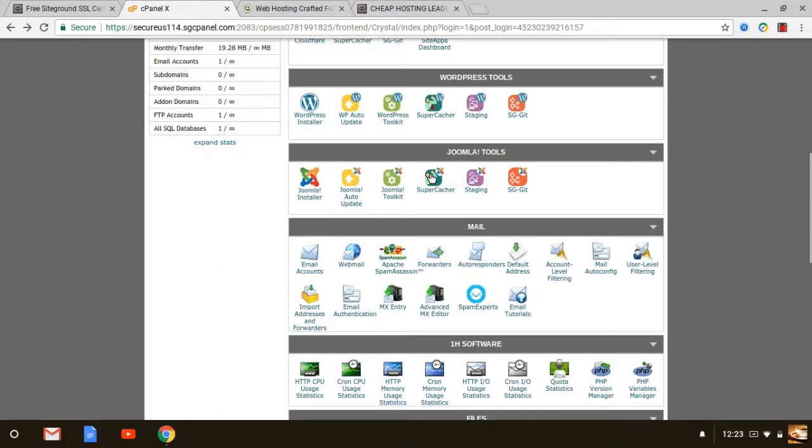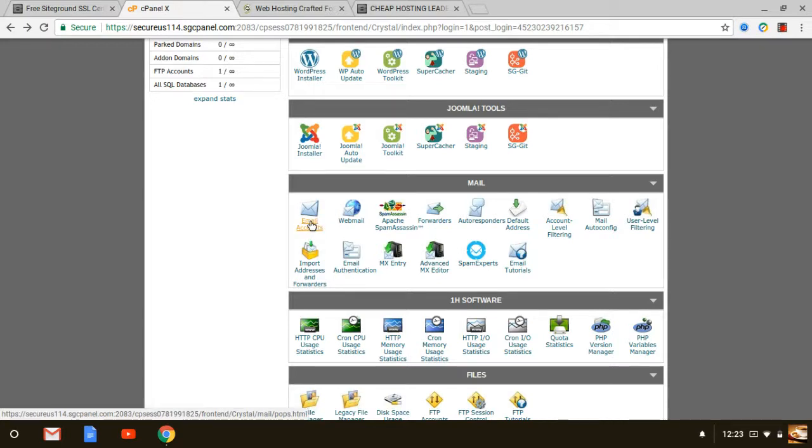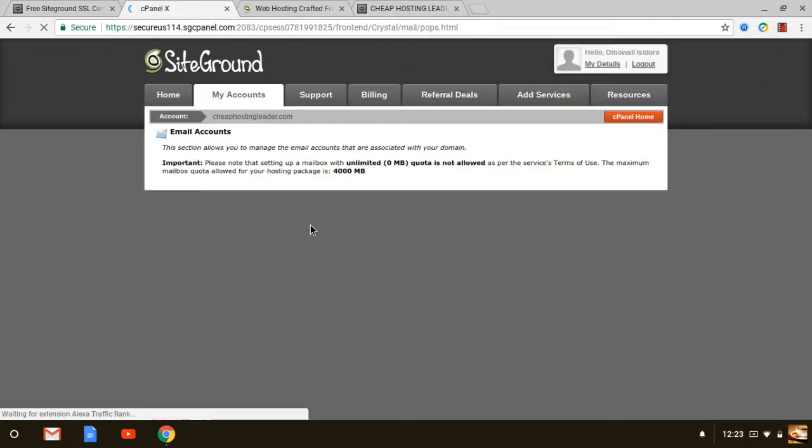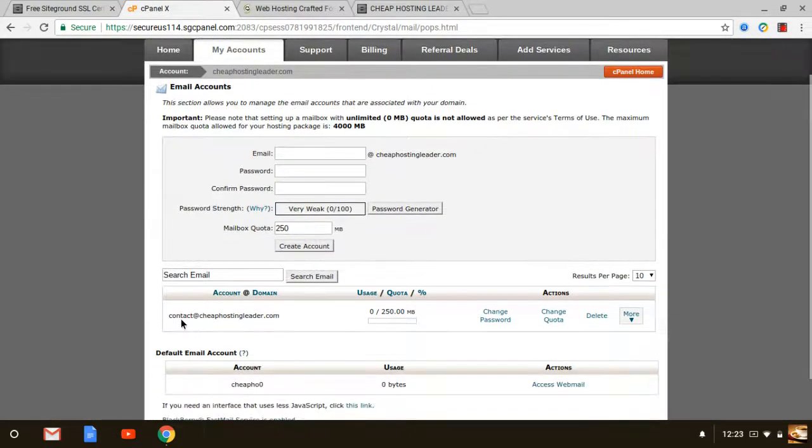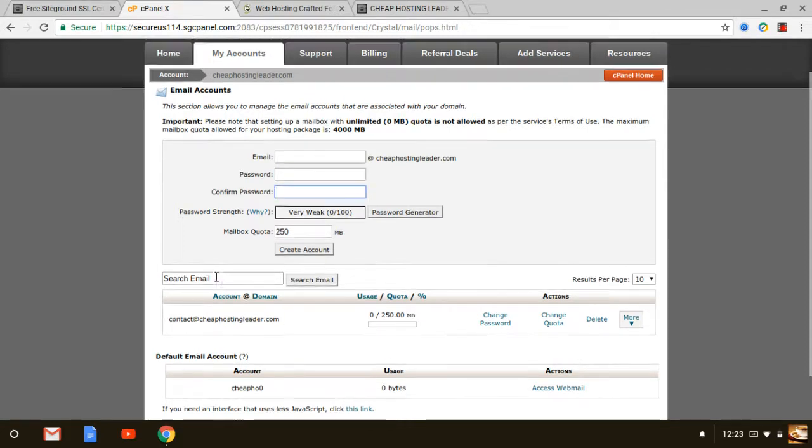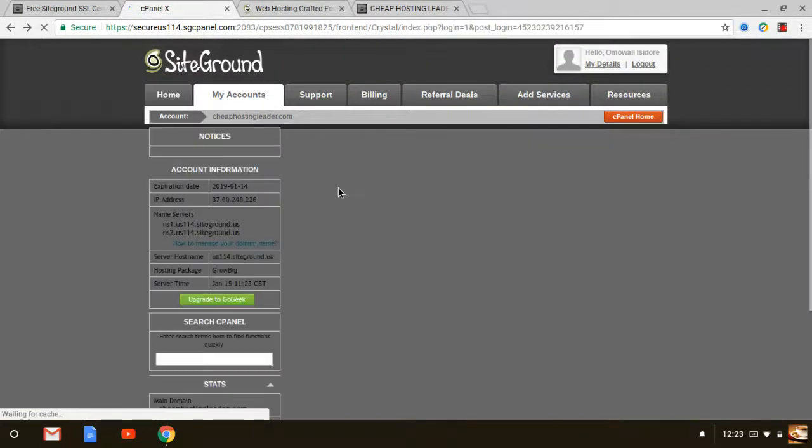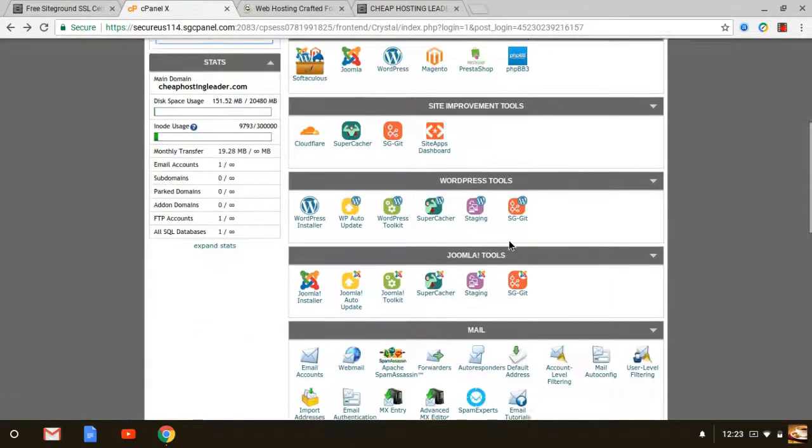Dropping down to emails you can set up unlimited email accounts as well which is amazing. If you have like a contact me at whatever your domain is.com you can set those up right here as well. So in my case I have one that's set up for contact at CheapHostingLeader.com. You can do the same thing and of course you need to create a password associated with that. And again you can just embed that on your website.